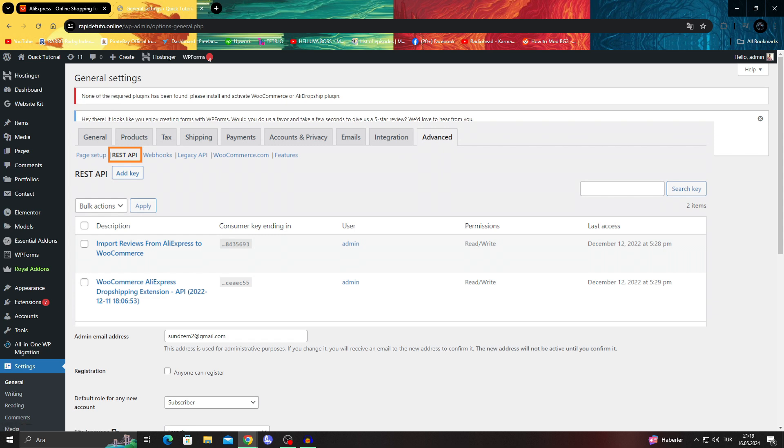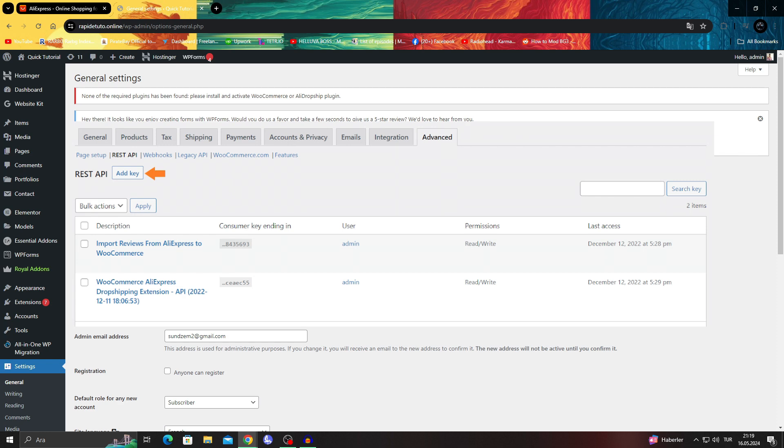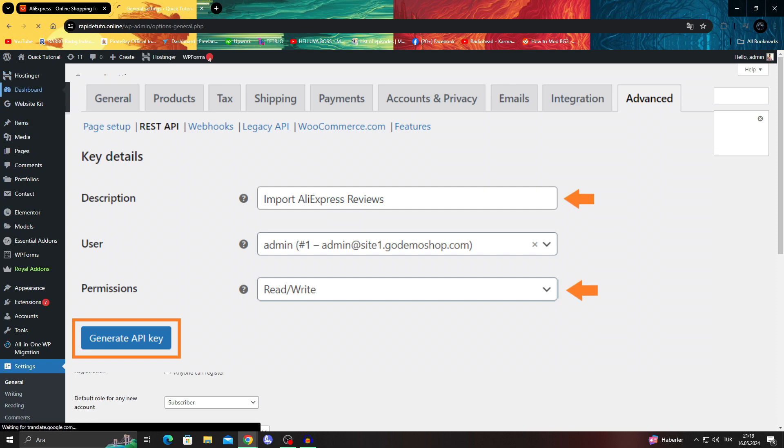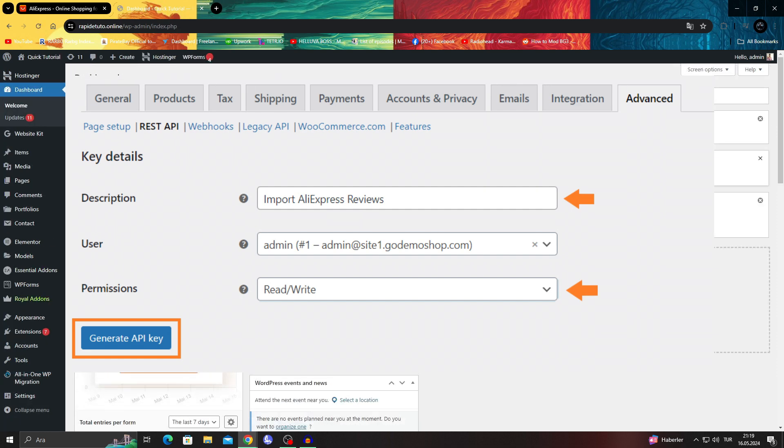In the settings advanced section, click on the REST API. In the REST API section, click add a key. Once you click the button, you'll be redirected to a page where you can add the API label and grant permissions.